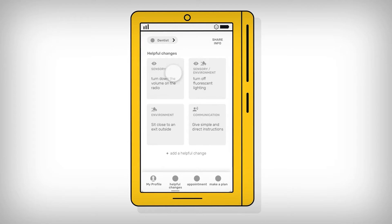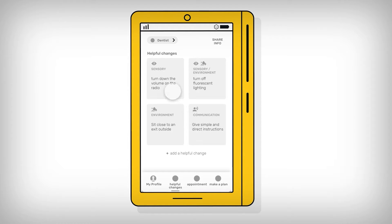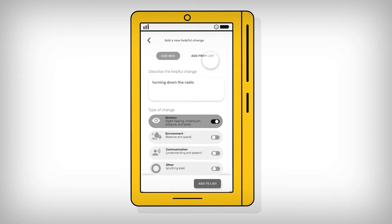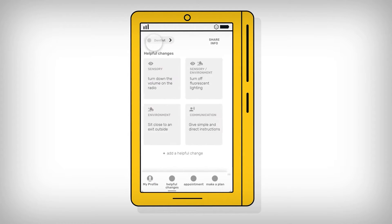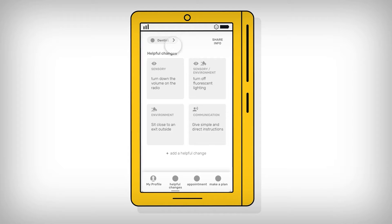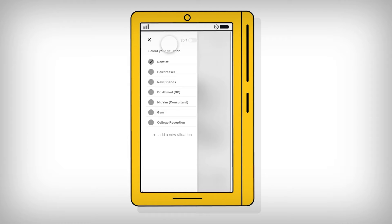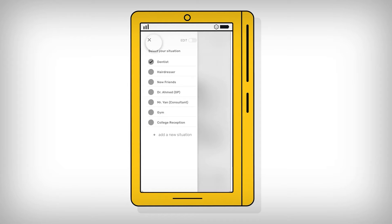The key feature of the app is the ability for the child or young person to build up a set of helpful change cards that they can then share with people they are interacting with. Within the app, the user can select different situations from a list. Here we are using the example of a dentist. But you will see that this could range from medical professionals in more formal settings through to informal settings like meeting new friends.